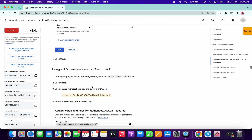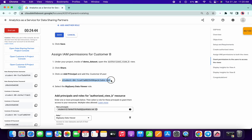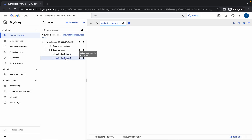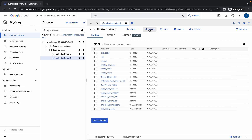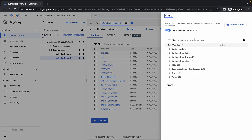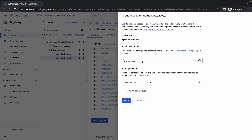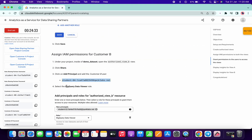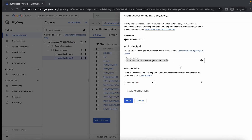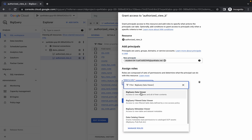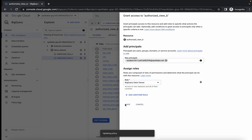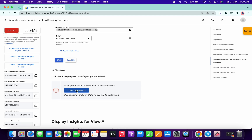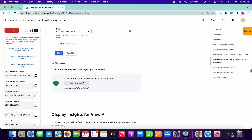Scroll down again and copy this. We have to choose the second table. Simply click on Close, then click on the second table called View B, then click on Save, then Add Principal. Paste and wait a second — you'll get an option to choose. Copy the role, paste it over here, and simply choose that role. Done.